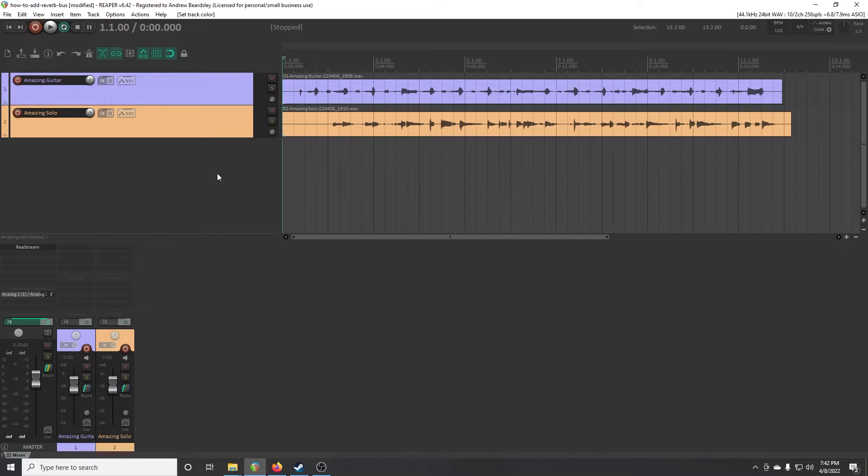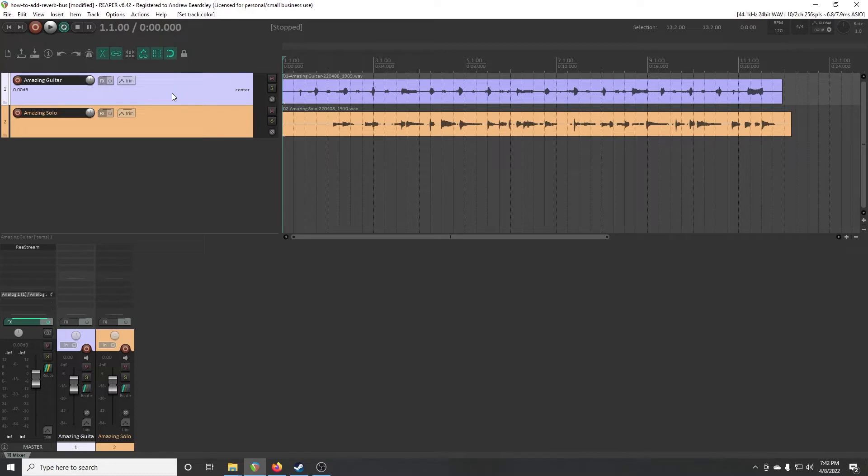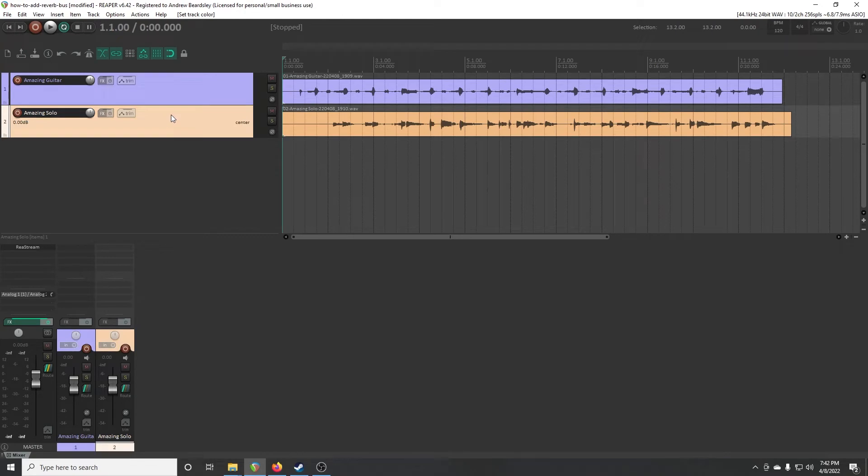So you're going to start off with your project, and if you're like me, you're going to have one track called Amazing Guitar and another track called Amazing Solo.